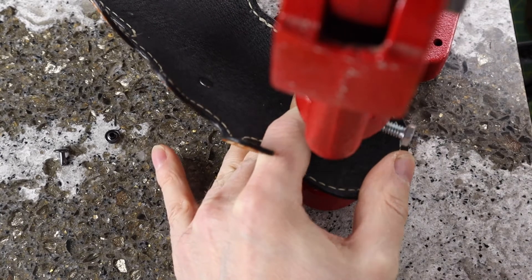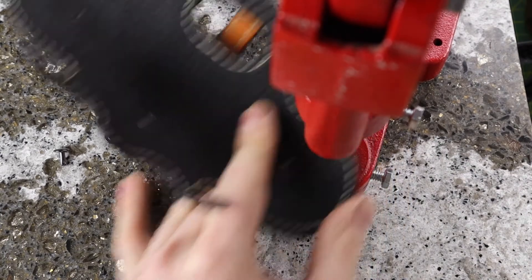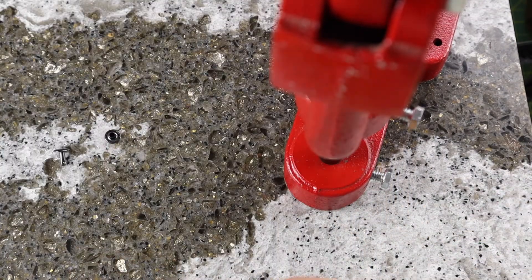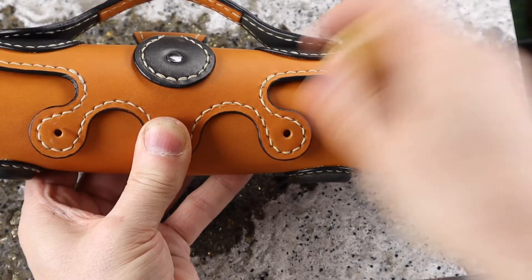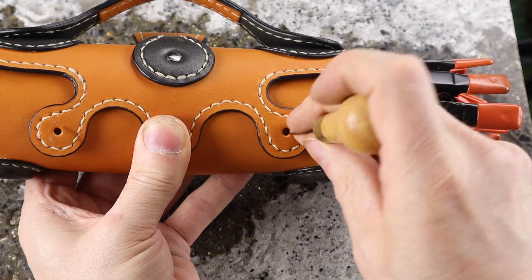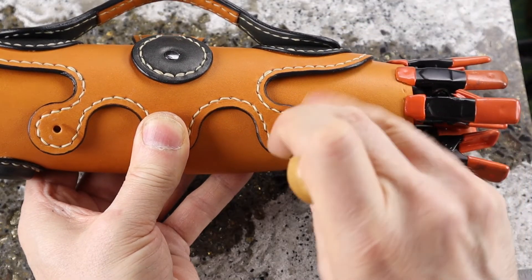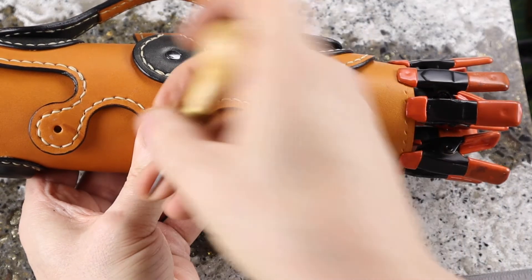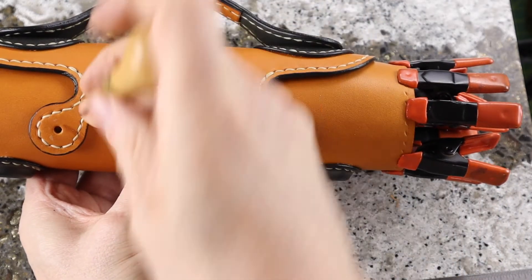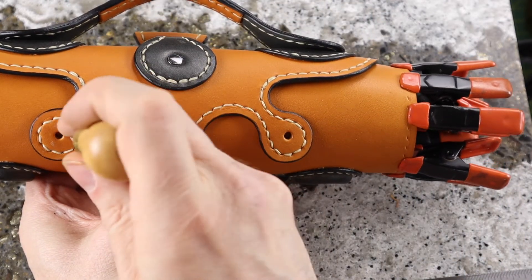After the lid is trimmed and the edges are finished the rivets are set into the handle and attachment tab then the case is assembled to mark the exact spots where the rivets will go for the lid.